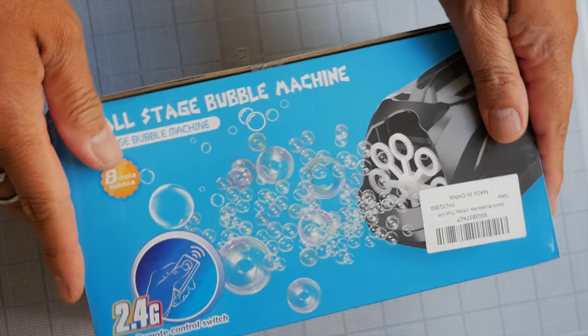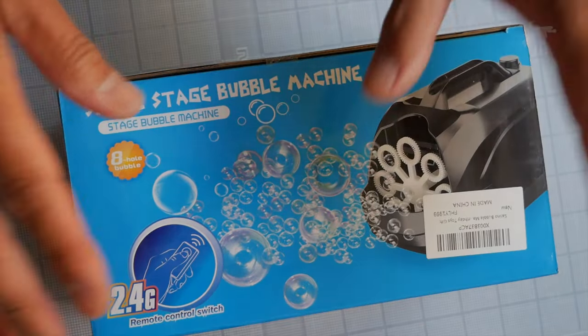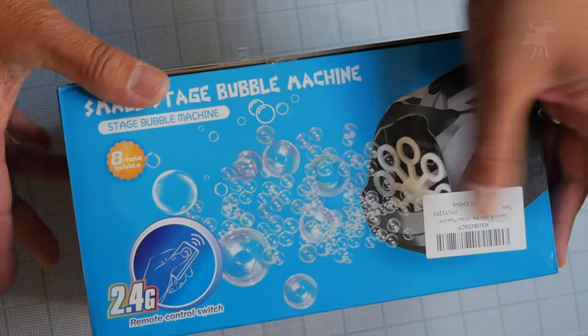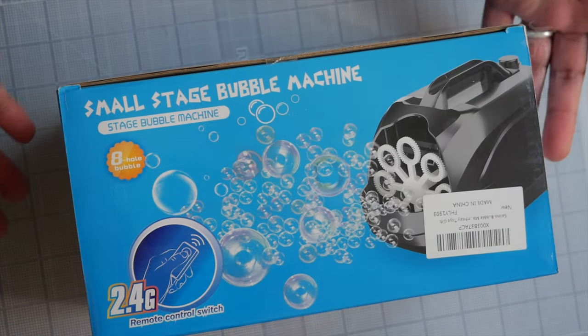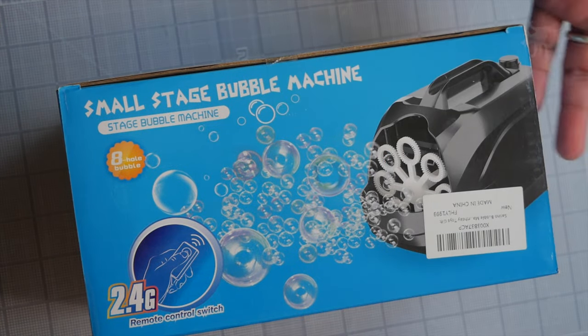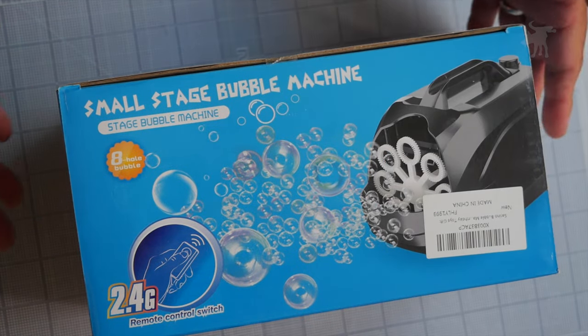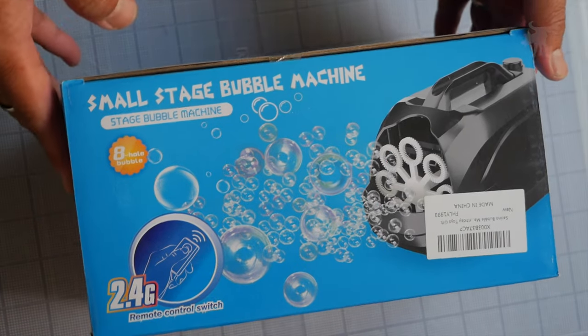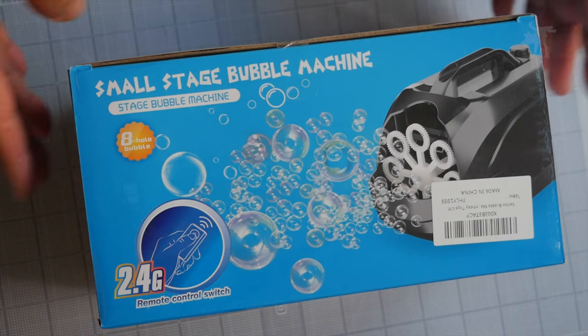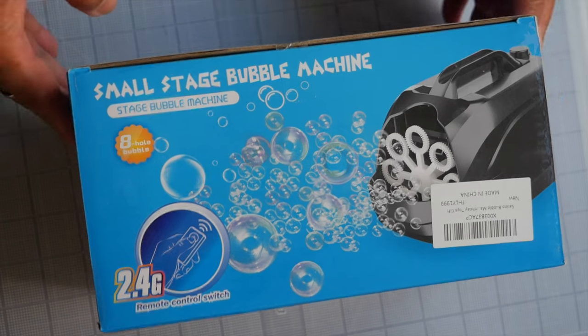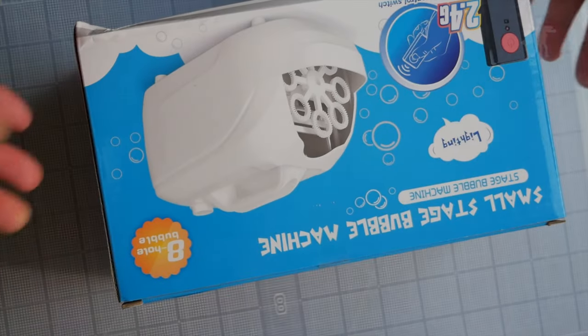All right, this is a battery-powered bubble machine, and for any of you with kids or nephews and nieces, this is a huge hit at any party or picnic.